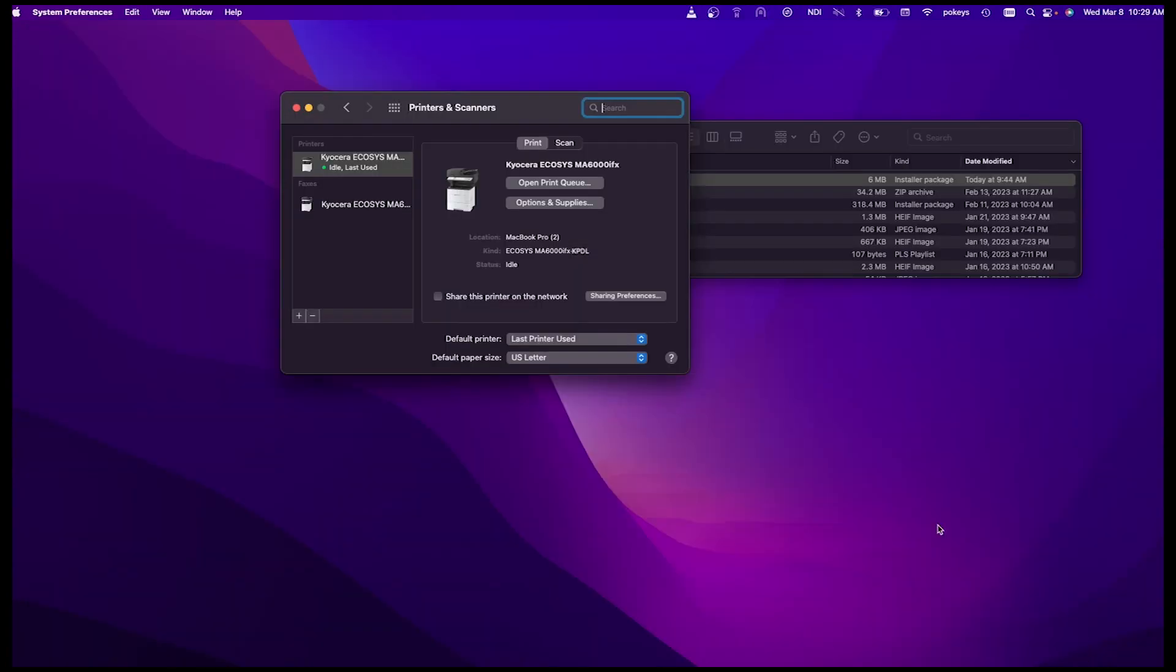The Kyocera KPDL print driver is now installed. You can now share your printer on your network by clicking on this box and selecting Sharing Preferences.